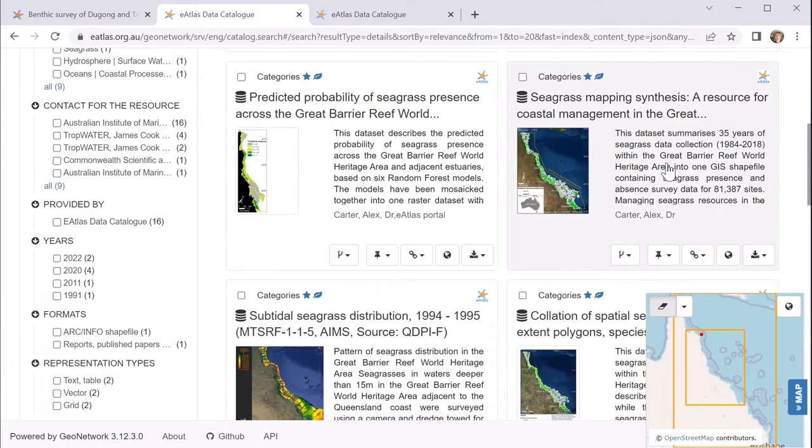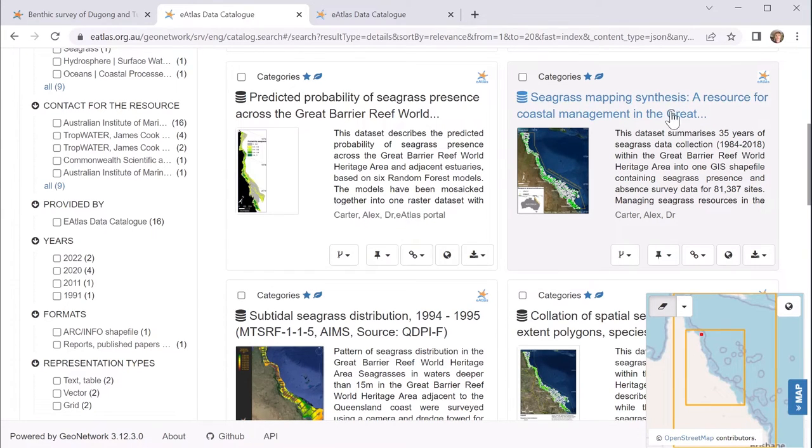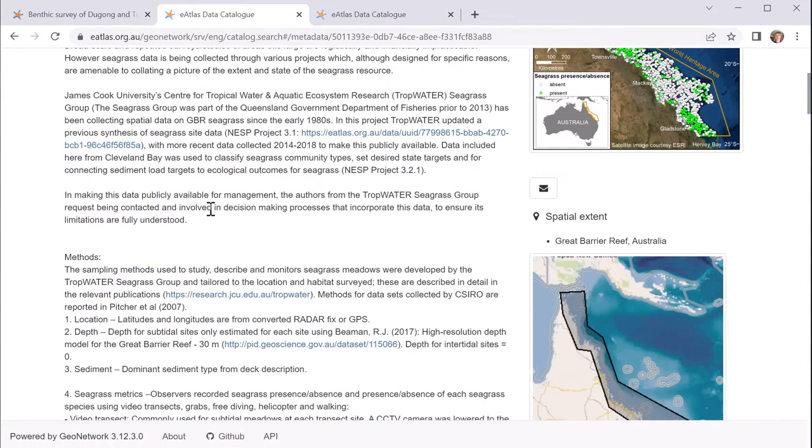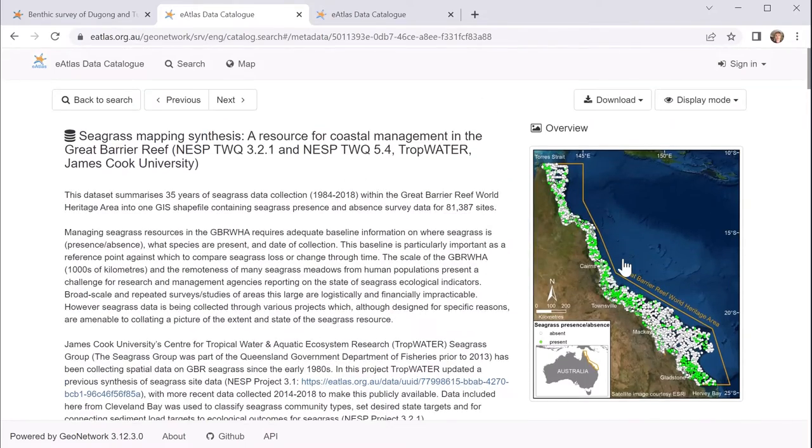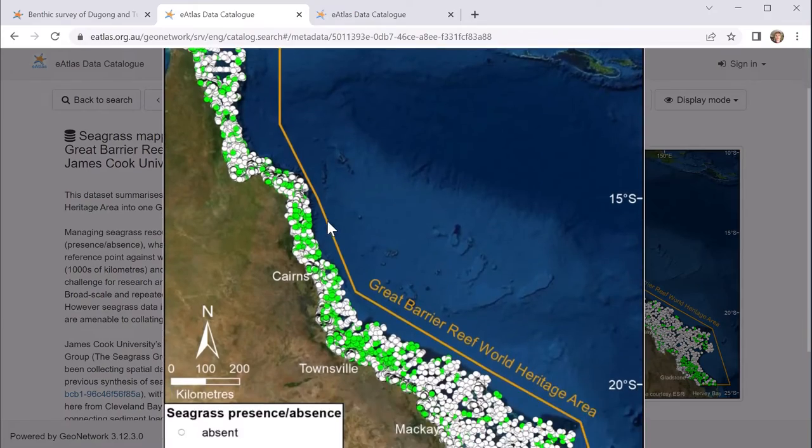Here we can see a quite good candidate seagrass data set. Here covers up to quite recently. So if we have a look at this, we can see there's a lot of detail on what the data set is, how it was created, etc. And we can see a preview image of the data.